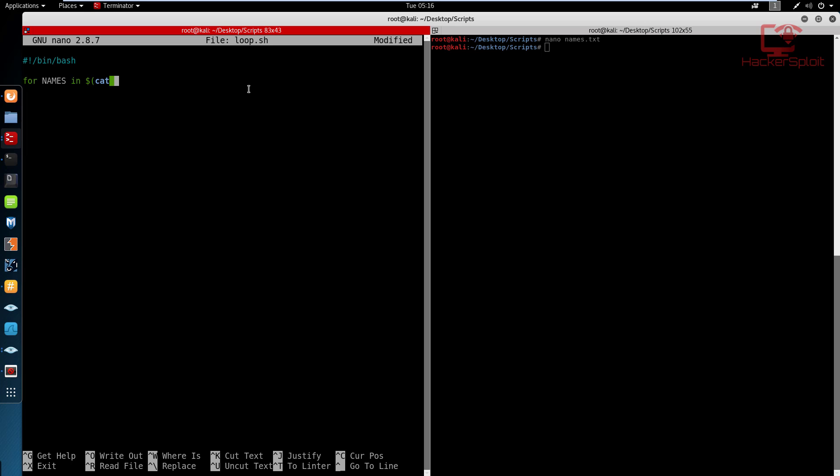This really increases the speed of the script and the performance. You'll get to why this makes a big difference when you have like almost 1000 pieces of information, or a list that contains 1000 entries. That's really when optimization comes into play. But as I said, so for names in and then the list, so we said the list name is called names dot txt.